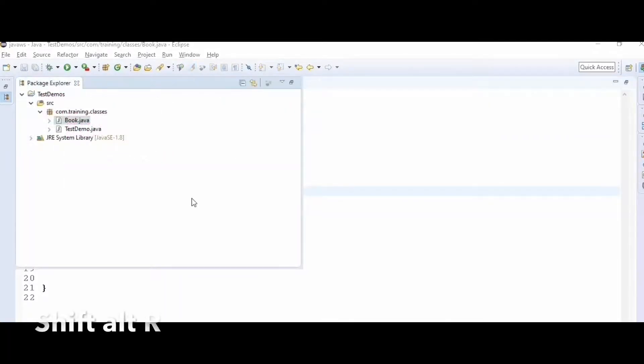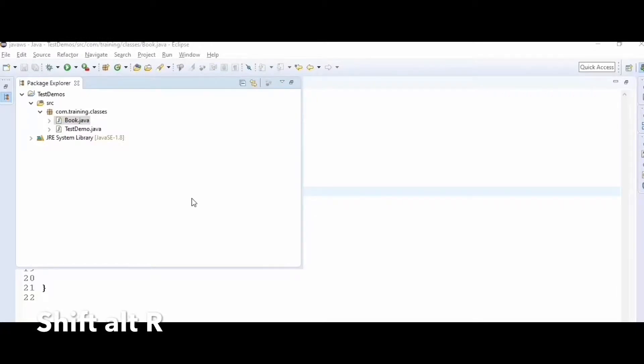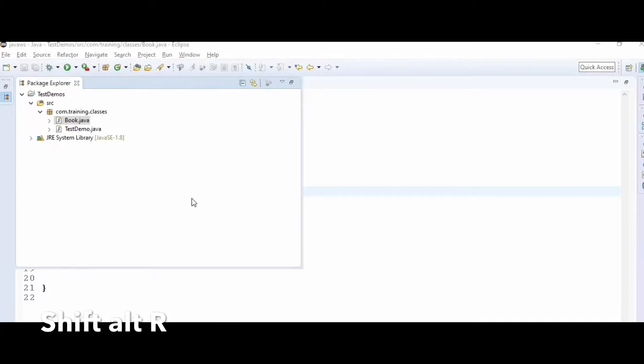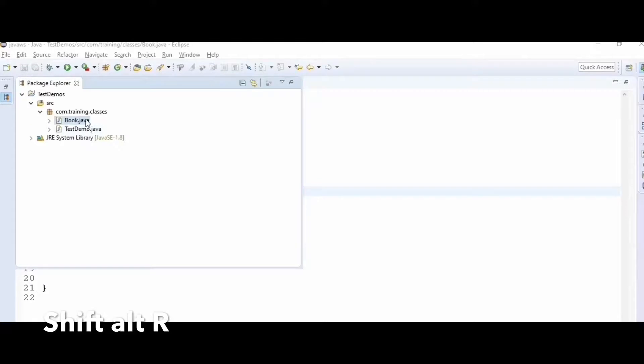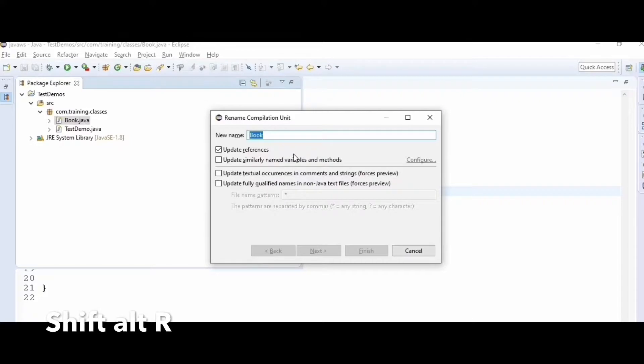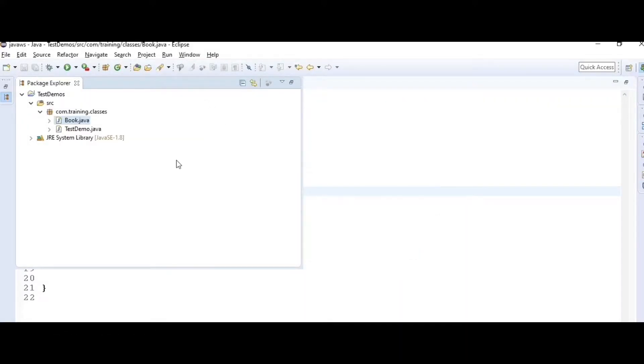Hack number nine: Shift+Alt+R on any class or package helps you rename it. Just hit Shift+Alt+R instead of right-clicking, going to Refactor, and renaming.